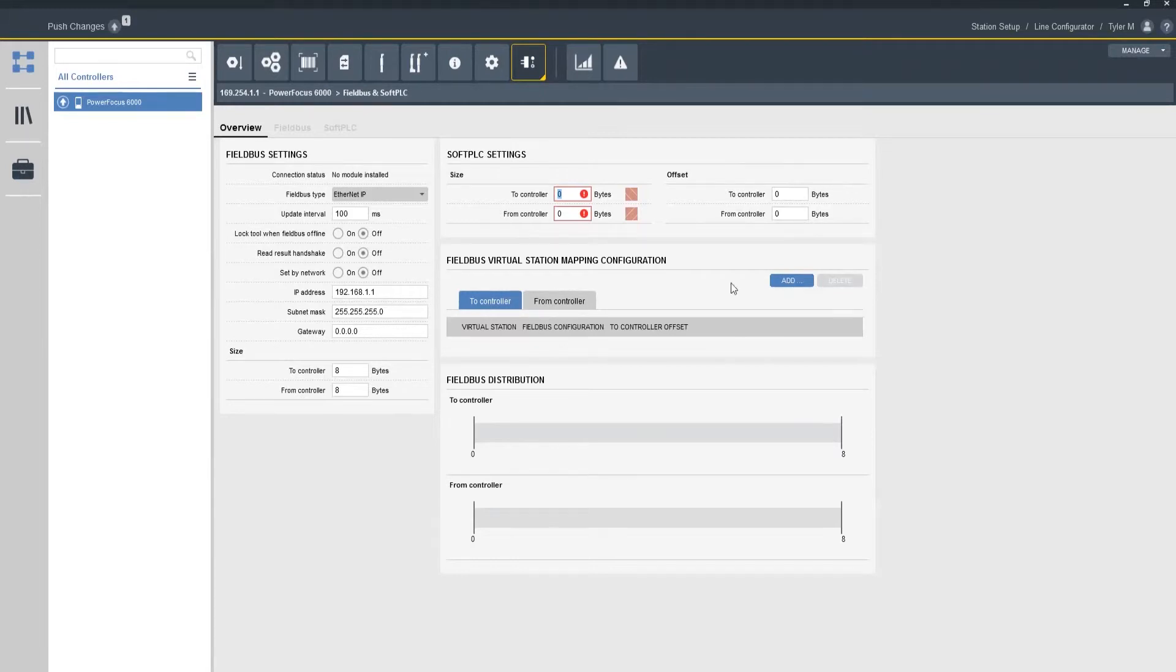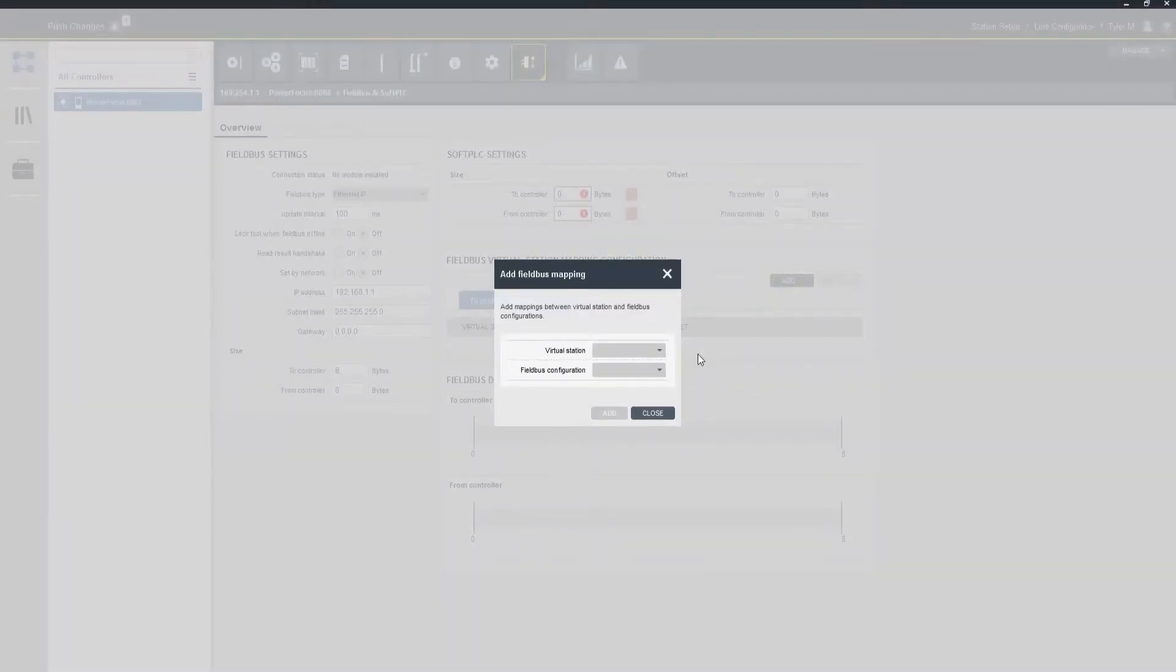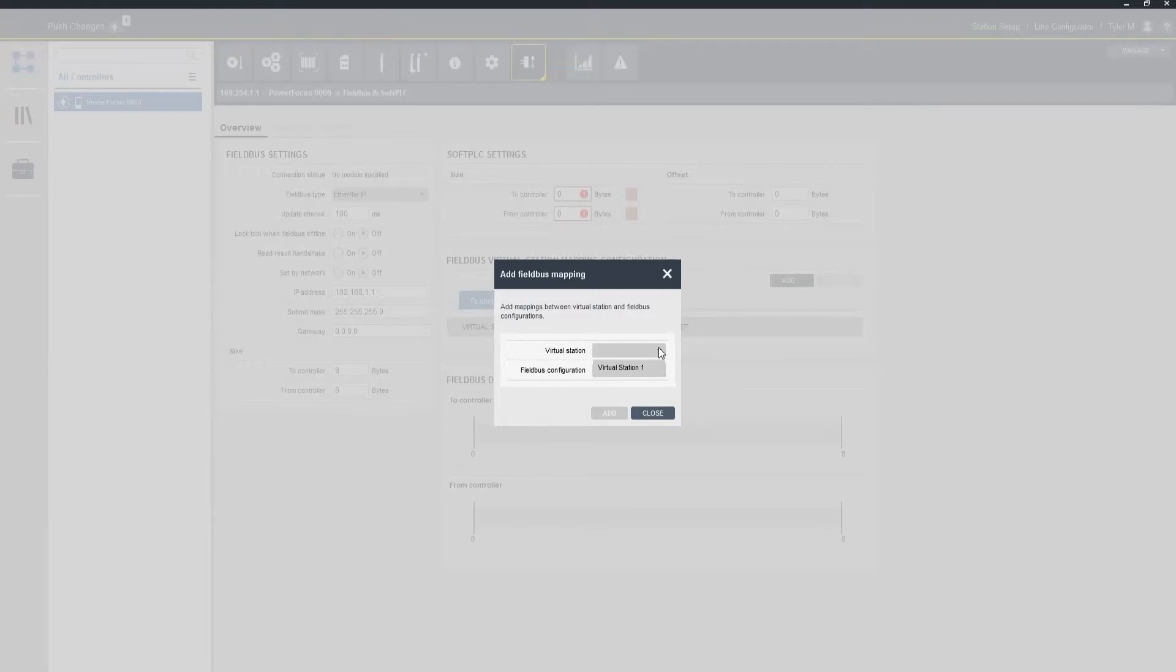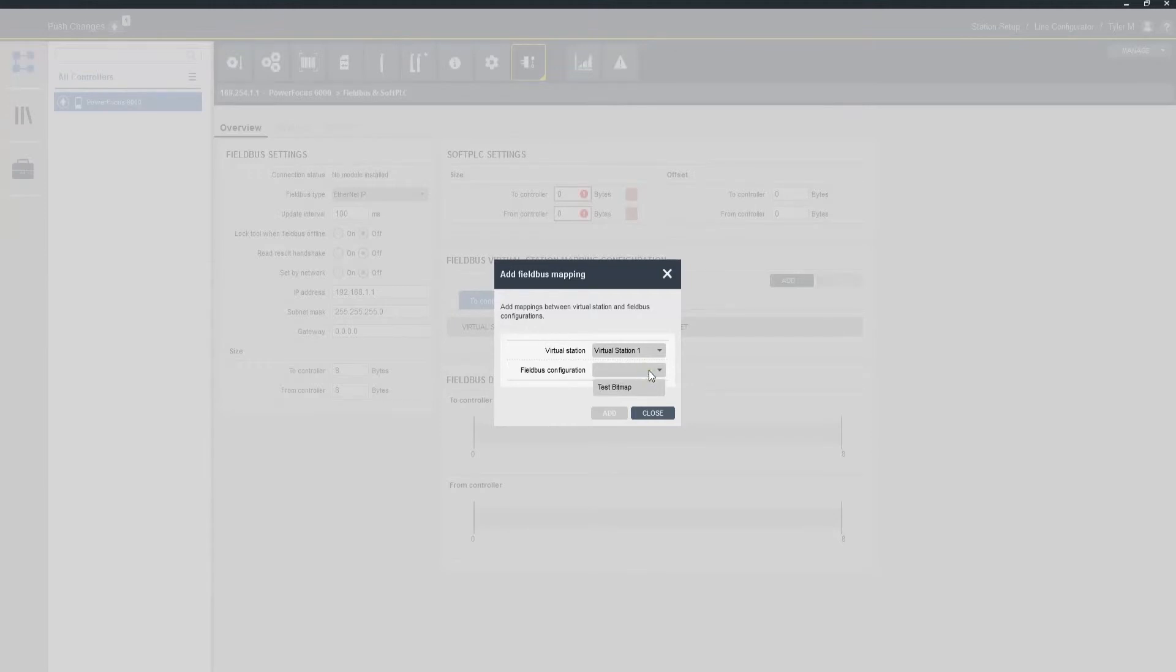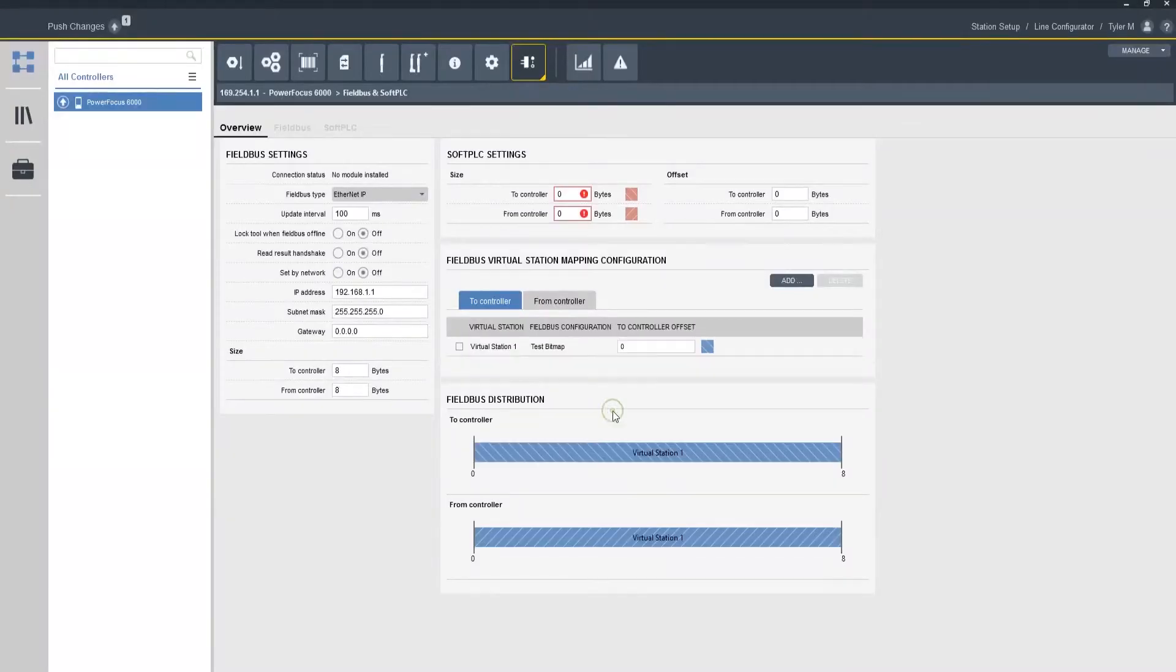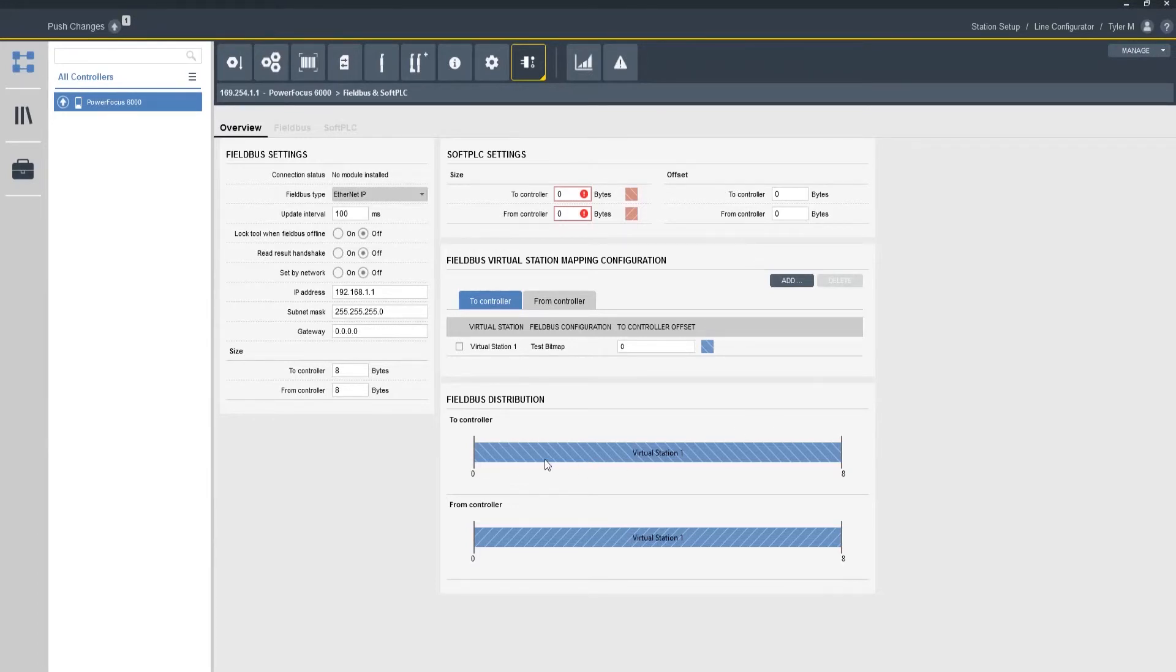So we're actually going to have the settings for our generic field bus virtual station mapping configuration. So I'm going to come over here I'm going to click add. So here we have a drop down. So if we do have multiple tools or multiple virtual stations on this controller we have the ability to set a separate bitmap for each tool. So I'm going to select the only virtual station that I have programmed, virtual station one, and then I'm going to select my configuration. It's the test bitmap which we just created. Now I'm going to click that, click on add, and now you're going to see that I have a very clear breakdown of which virtual station is going to be using which portion of the bitmap.